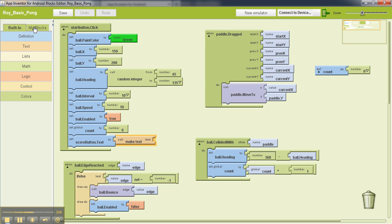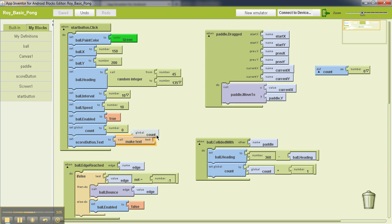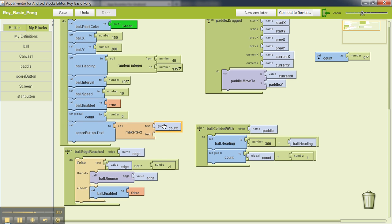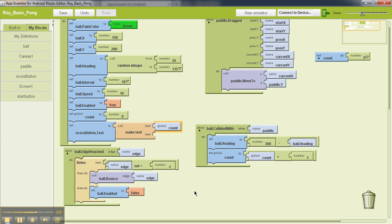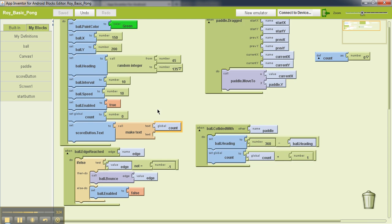So what this does is this takes anything else and converts that into text. Now we will go back to my definitions and grab this count block. So what this in effect does is takes the value of the count variable, converts that to text, and sets that as the text for the button that we have added. So when we click the start button, the button will start showing zero.